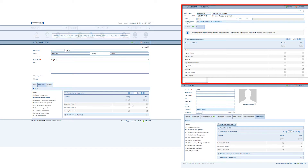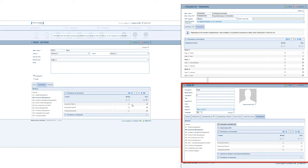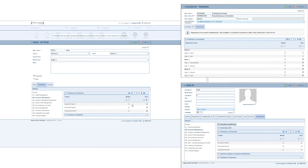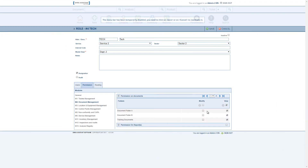In a folder, you can assign modify and view permissions to various departments and roles. In the user definition screen, you can assign modify and view permissions to folders for a user. The definitions are the same for all three screen views. If you have the right to modify, you automatically have the right to view, but no longer automatically have readings assigned to you.